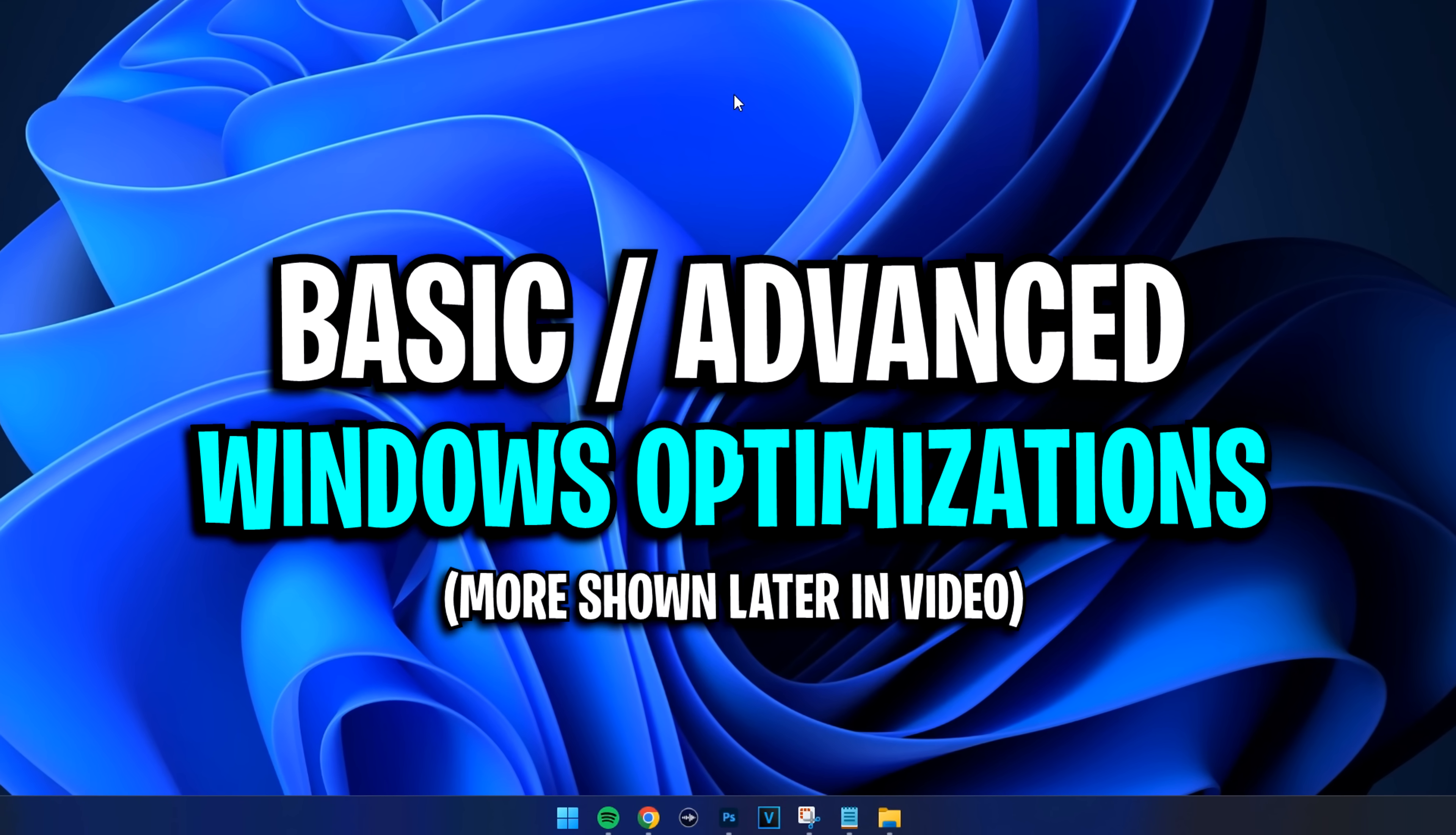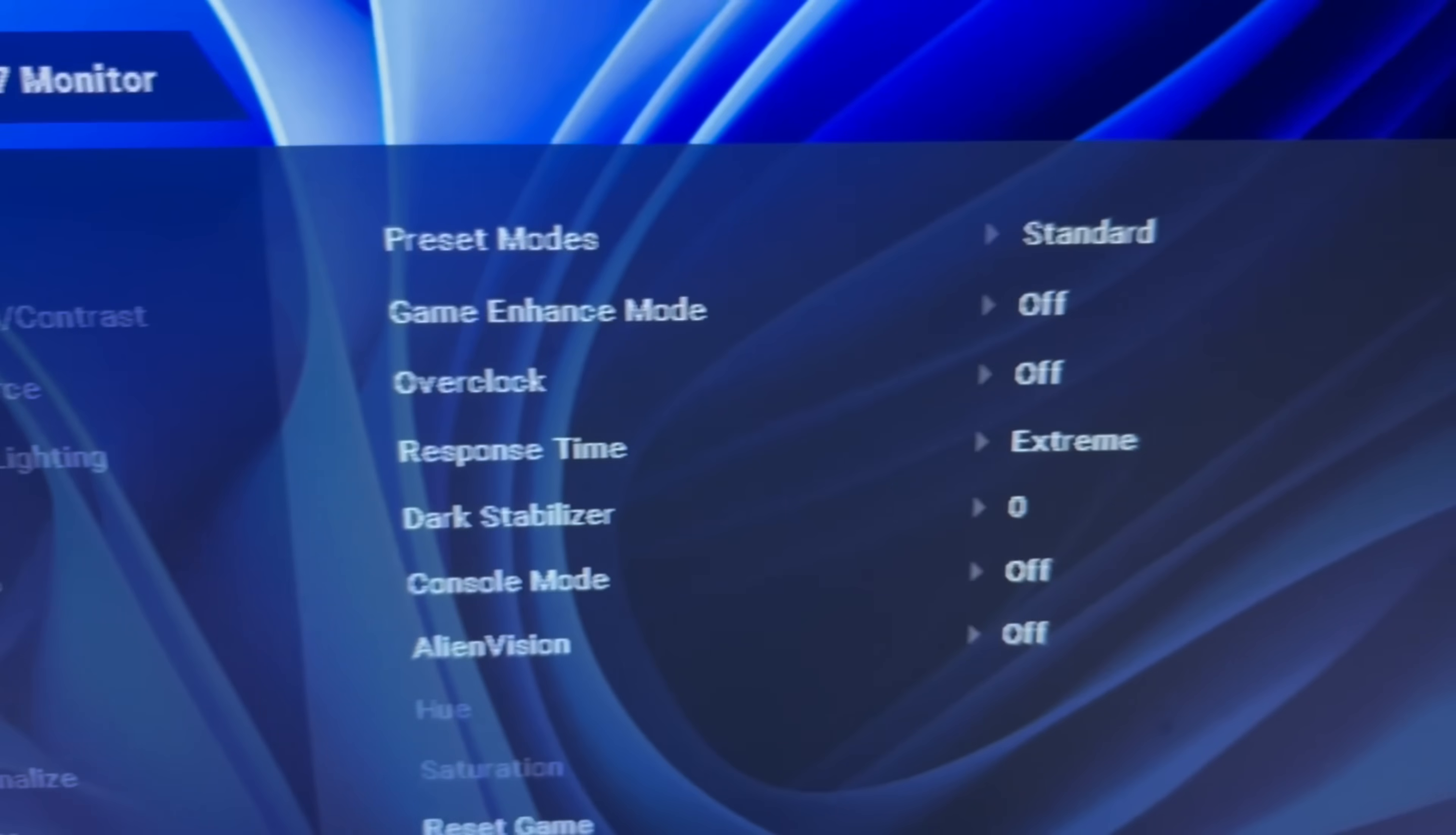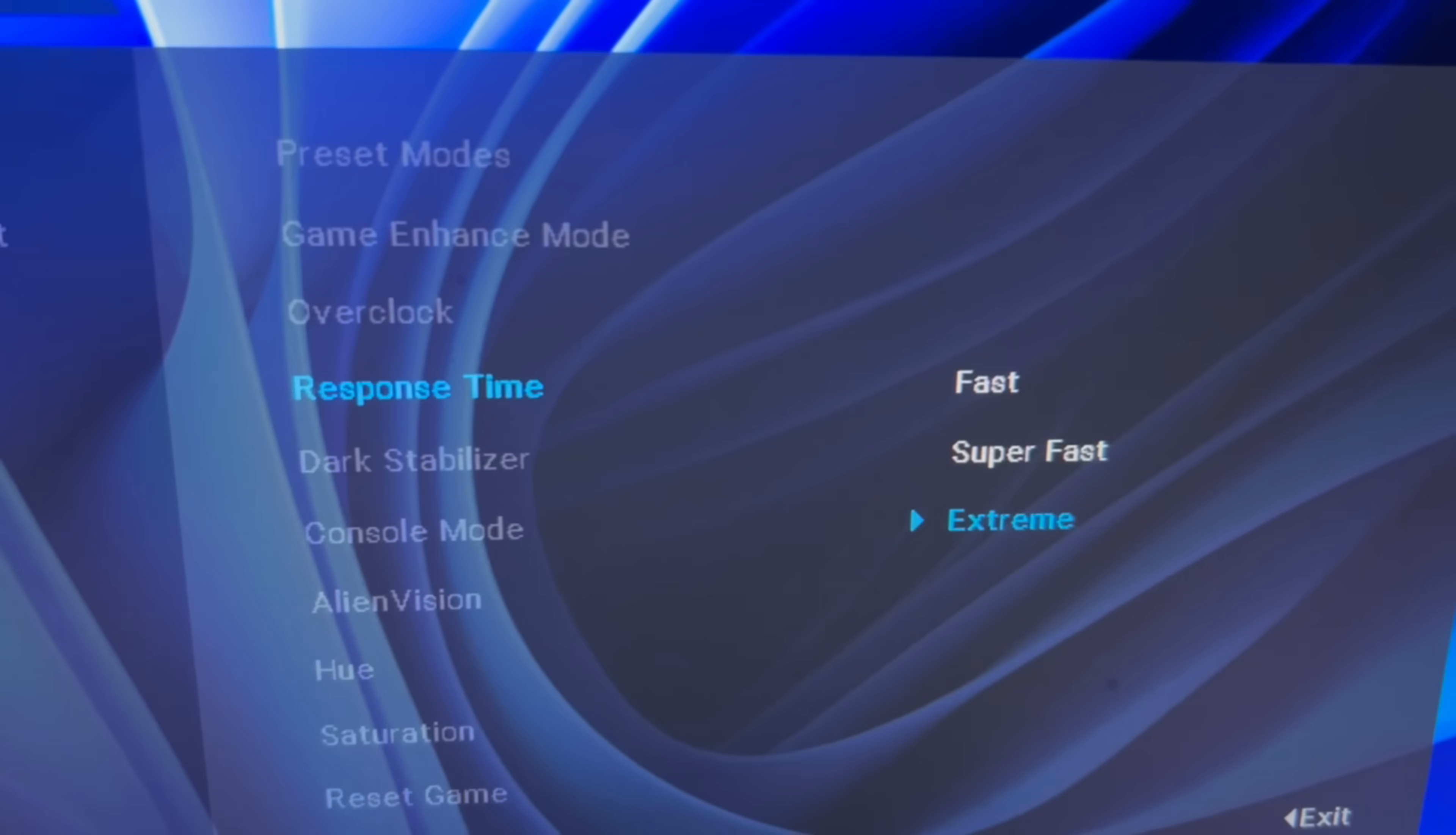Starting off in Windows, if you go into settings, under display, you want to ensure that you've got your refresh rate on the highest one possible. Make sure to check your monitor settings as well, because you may be able to overclock it, allowing you to reach a higher refresh rate. There also may be a setting to lower your response time.